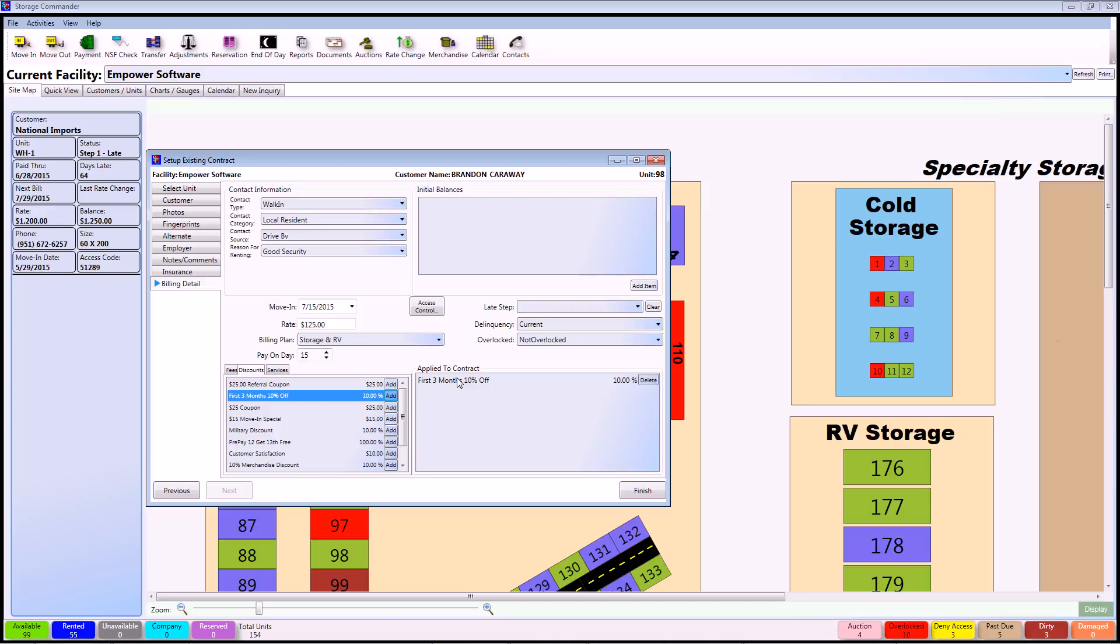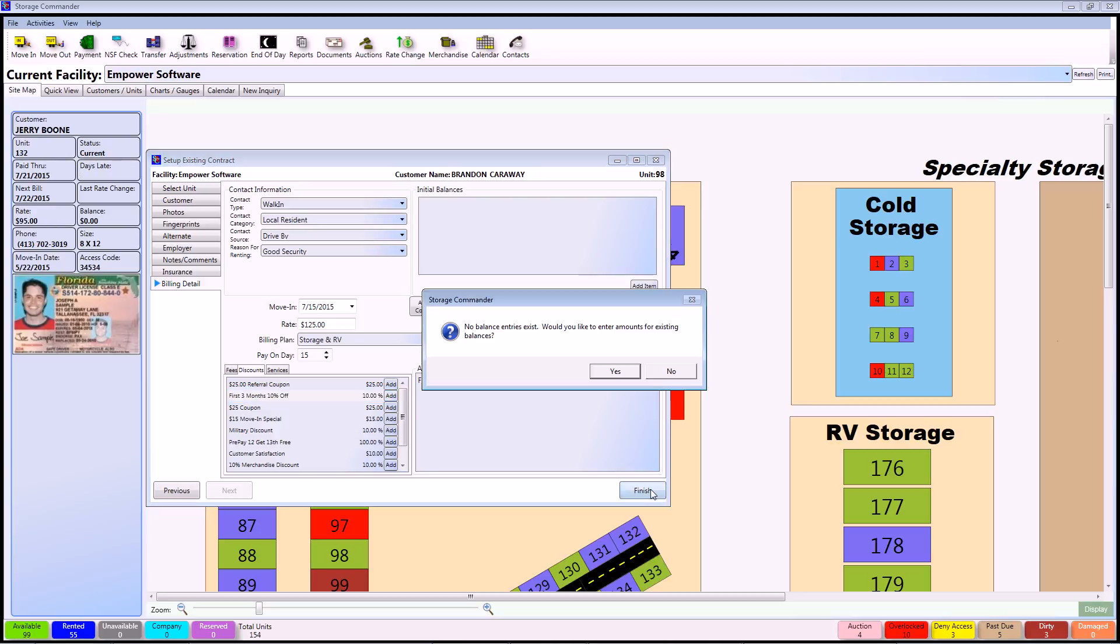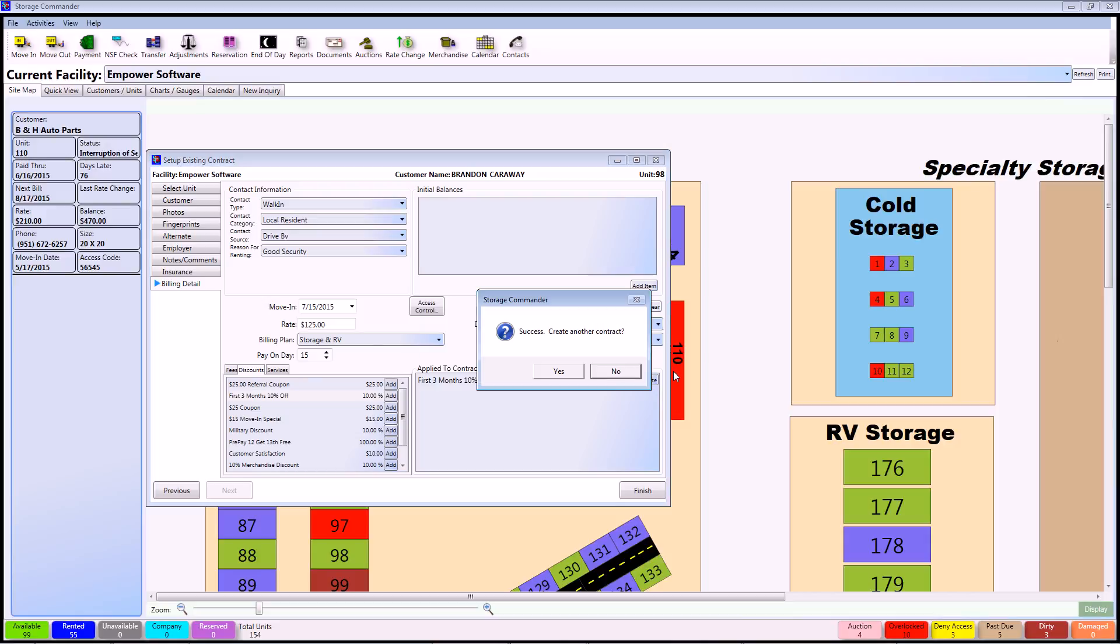That is the last step of setting up a current customer. So once you're done with that, all you have to do is select finish, and it says there's no balance entries because there is a zero dollar balance. Would you like to enter amounts for that? No. Since it's a current customer, we can select no, and it will continue through processing this particular customer.